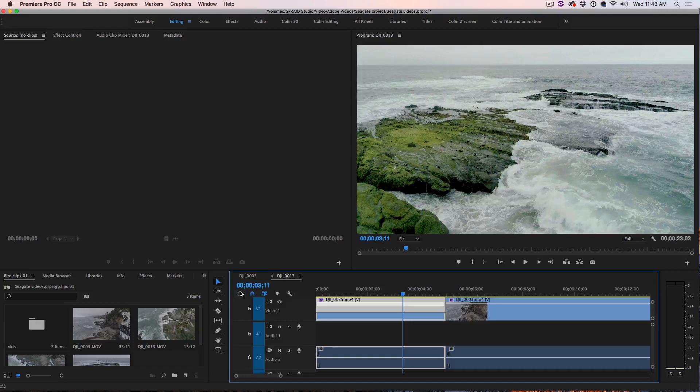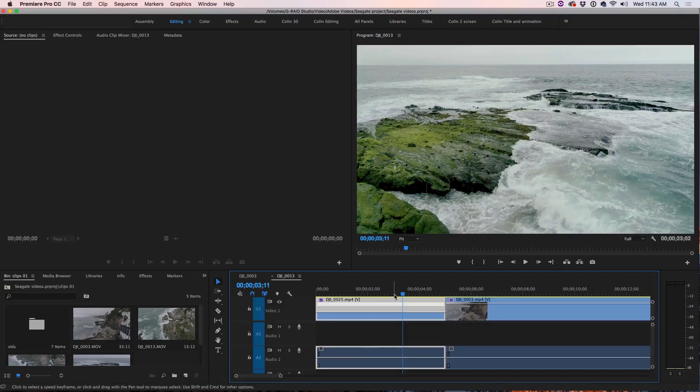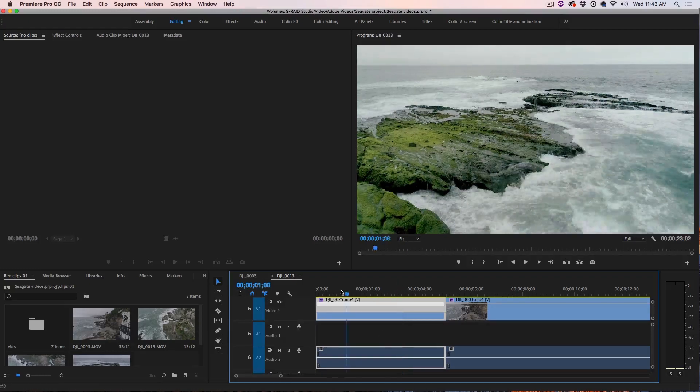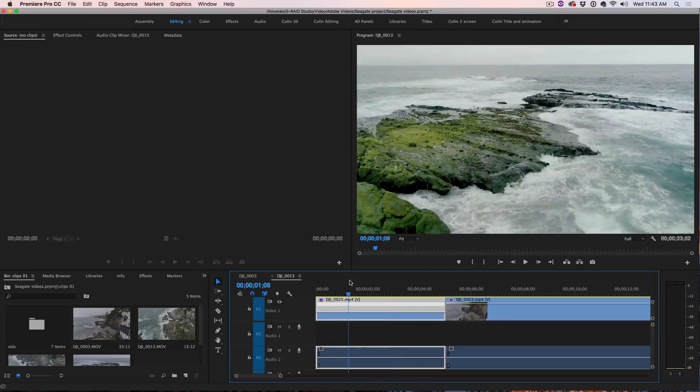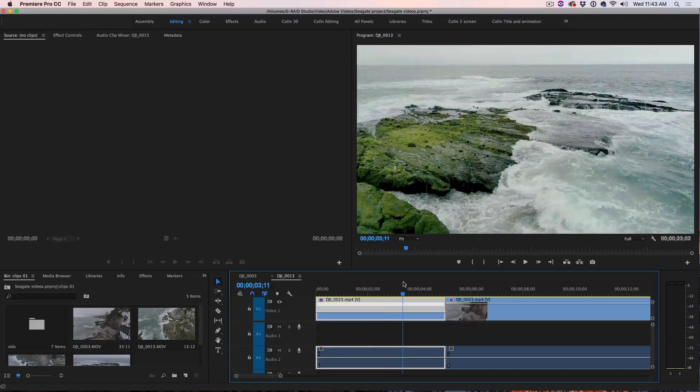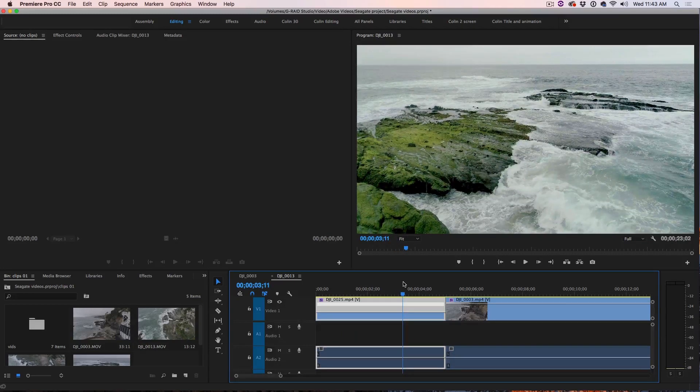If you don't have any 60 frames per second, you can still do this effect. It's just going to look better if you've prepared in advance. Alright, so let's have a look here. We've got this water and we're going to have it split about here where we want it to be exciting.